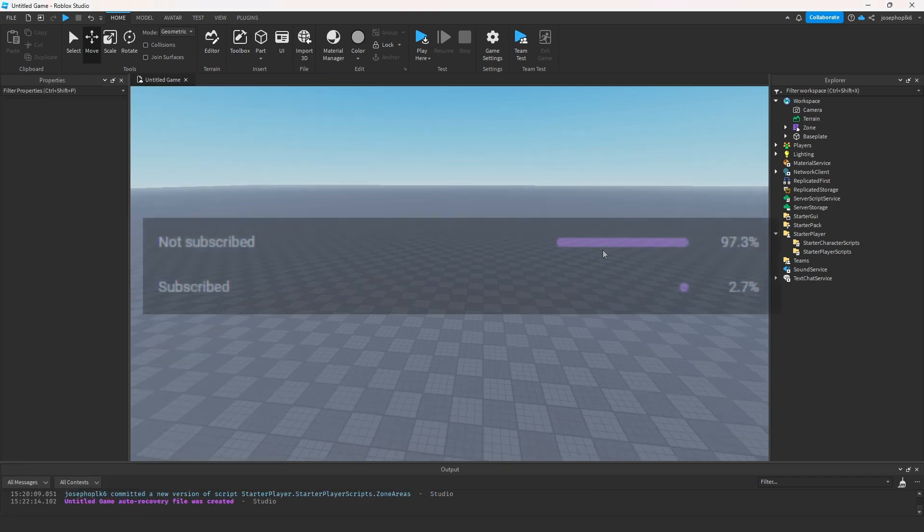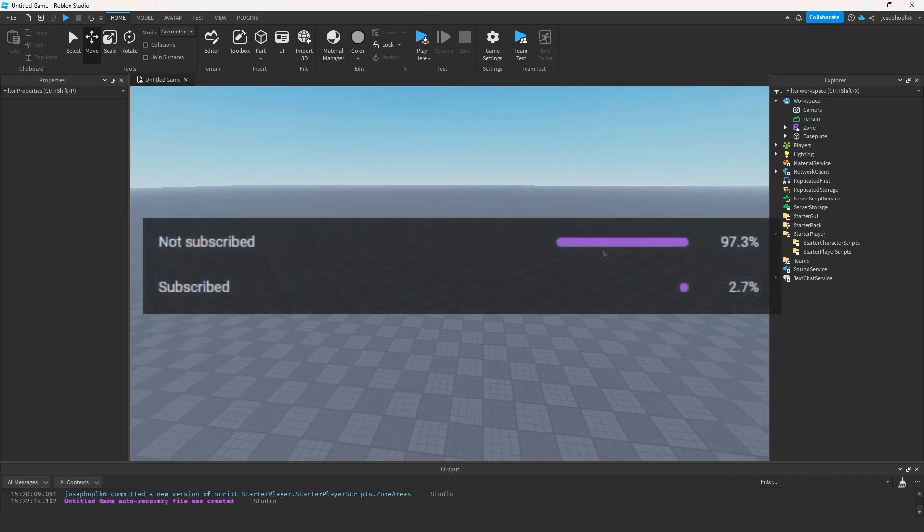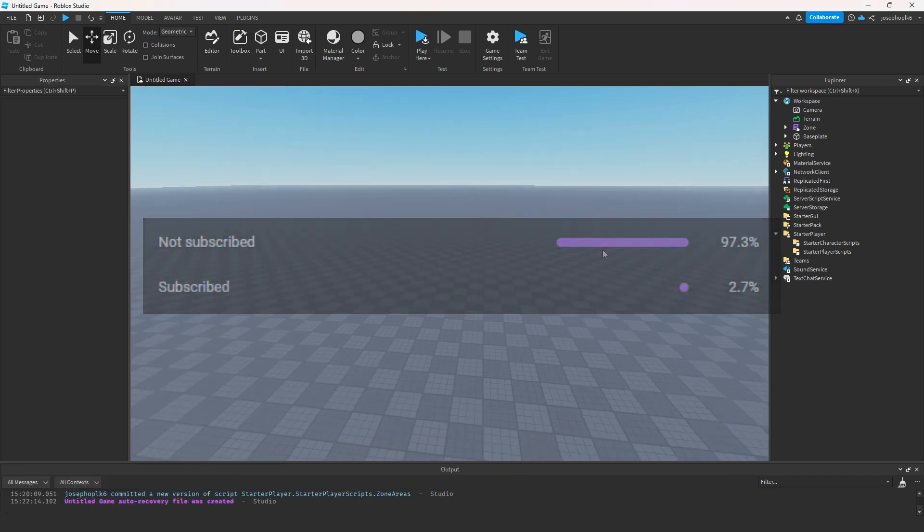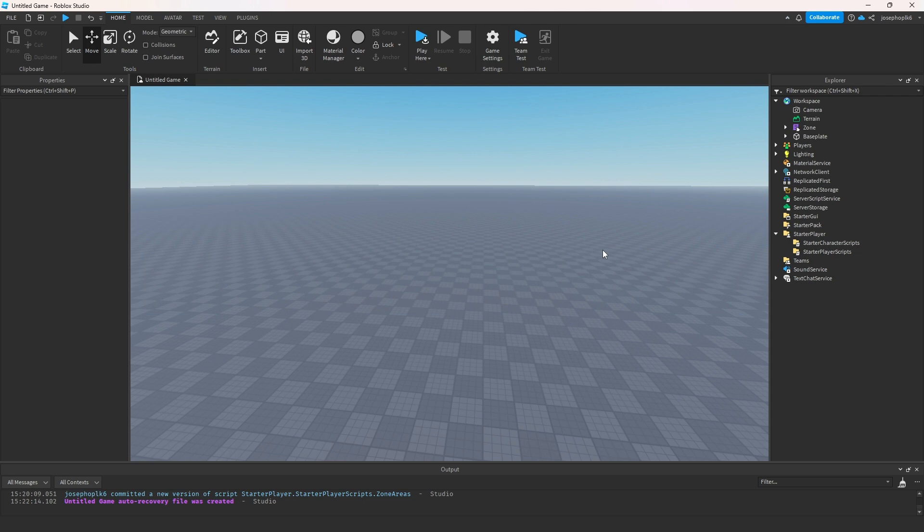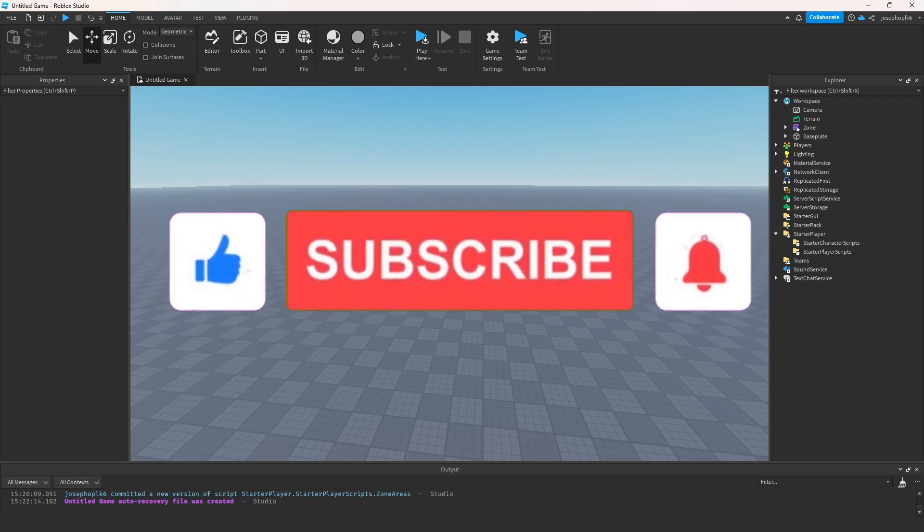First of all, 97% of you are not subscribed. Please hit that subscribe button right now and then we can get on to the video.